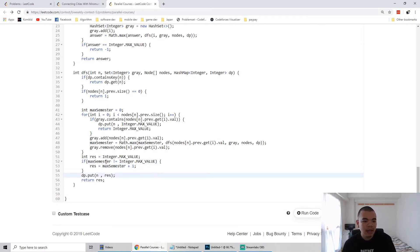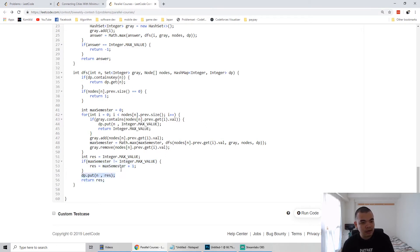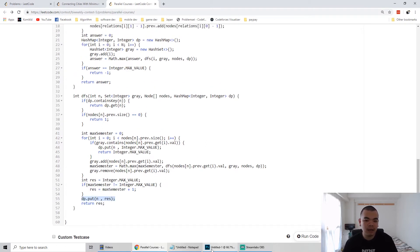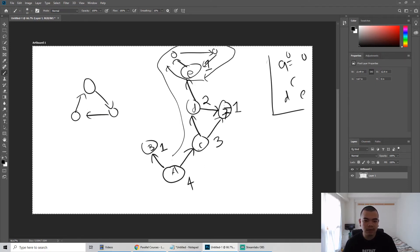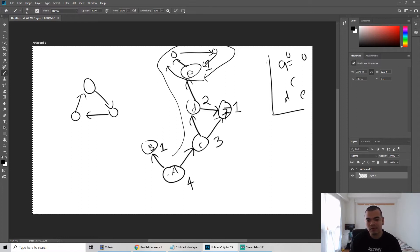Here I check if it's not max value — meaning no loop — then we take the maximum semester plus one. The DP point is: once we find the semester count for node A with all its prerequisites, when we try to find C we don't want to go deep again. If we already solved D's semester count, we don't want it recalculated — we want to store it somewhere.